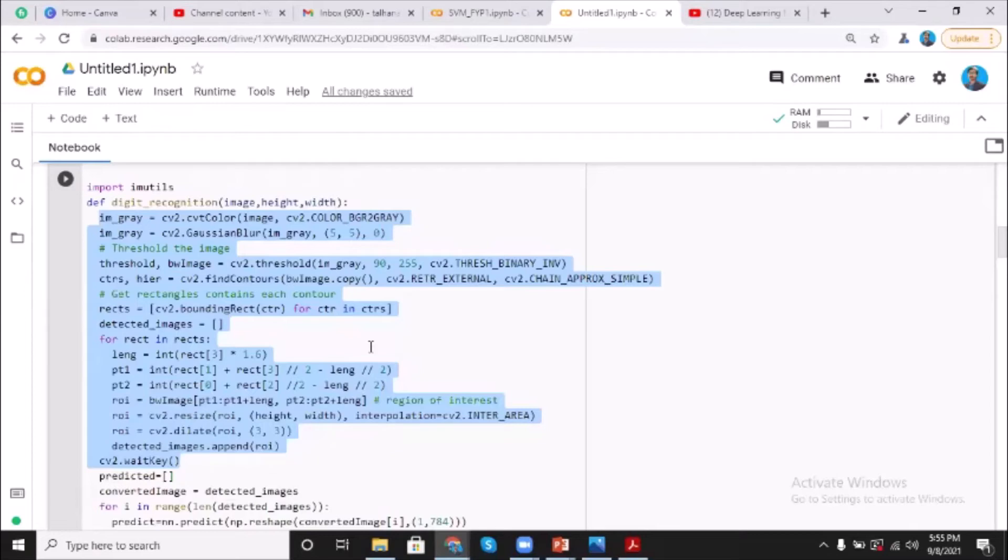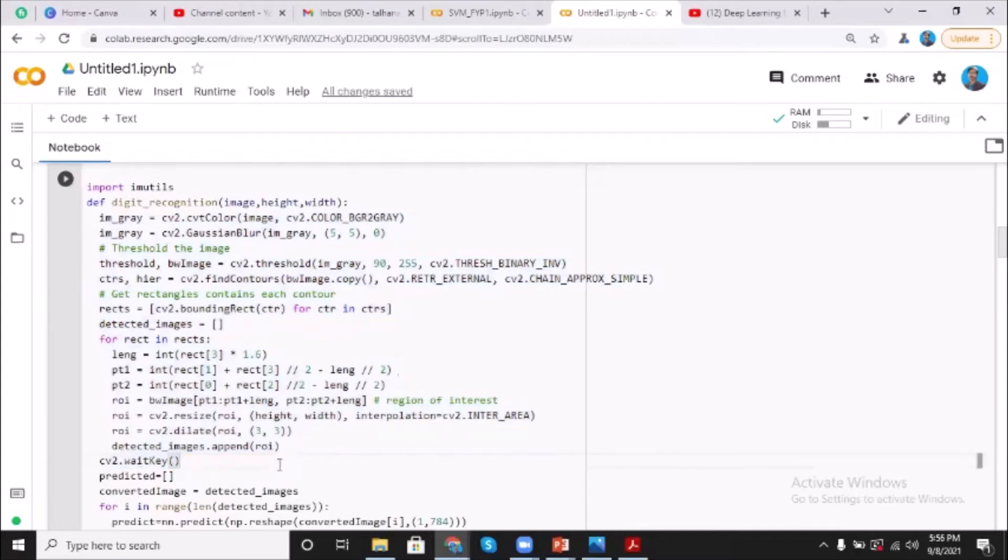Then the thresholding distinguishes the lighter or darker pixels of the image. So actually the darker part is our number and the lighter part is the background.